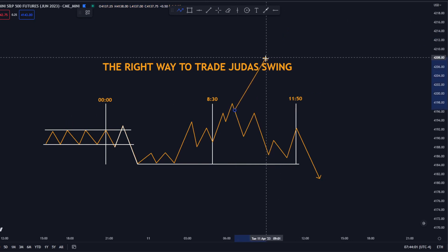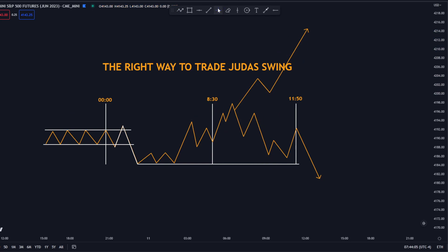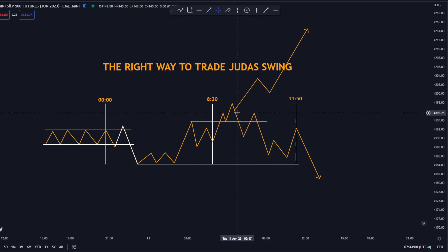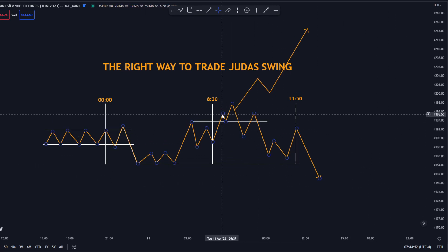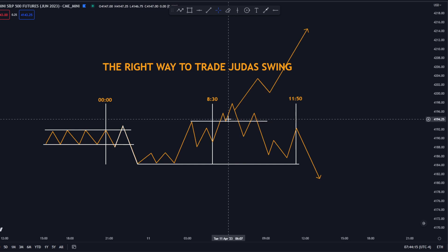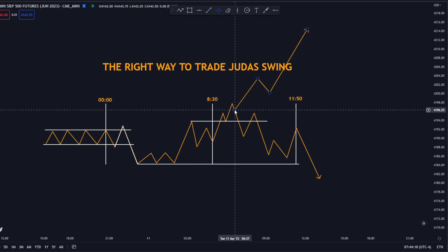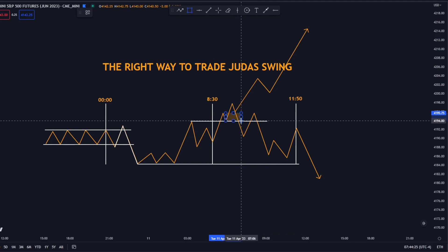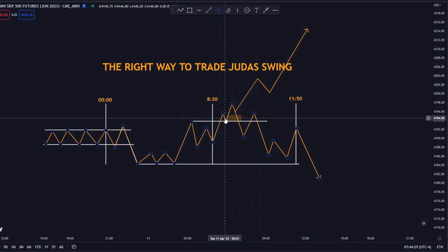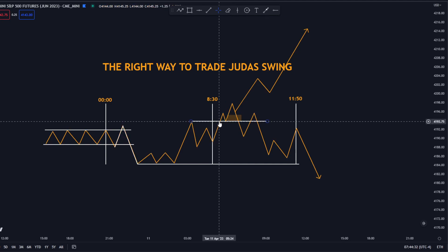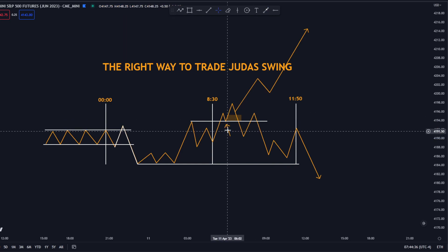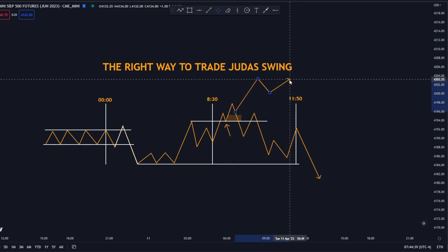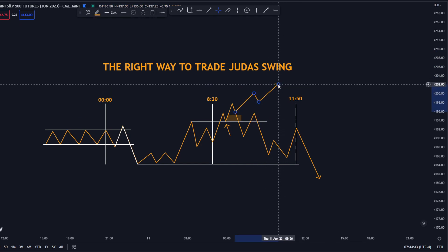How to know if the price is going to run and not come back into the range: it's kind of simple. If you don't get the break of structure or change of character, the price will most likely run and you can enter on a fair value gap. Place a stop loss below the low and make profit on the run. Nothing is 100% win rate — so you will have losses and you will also have big winners.